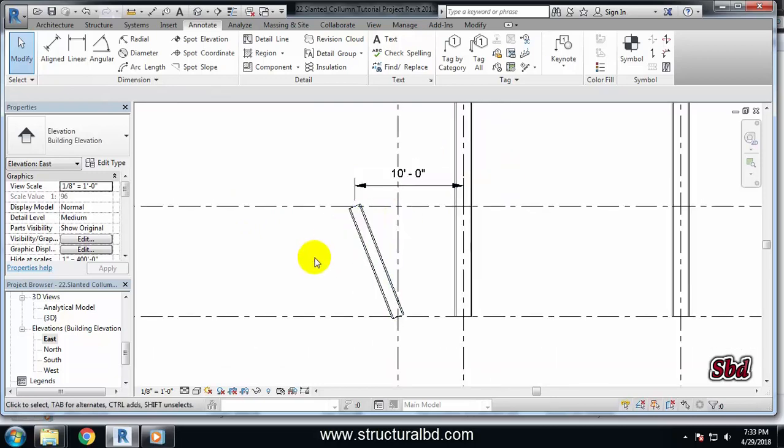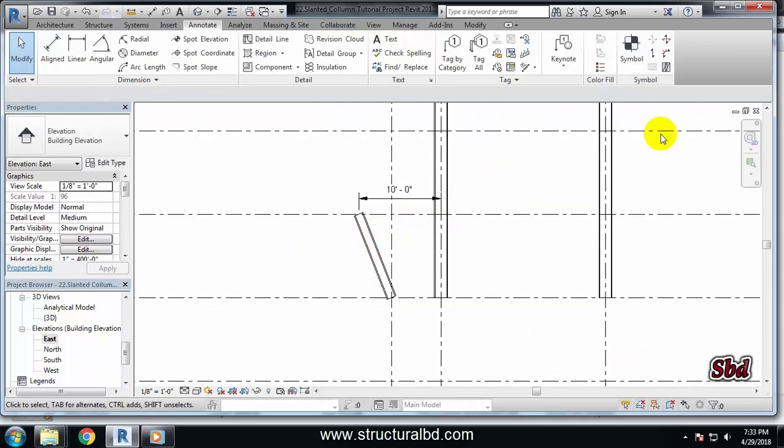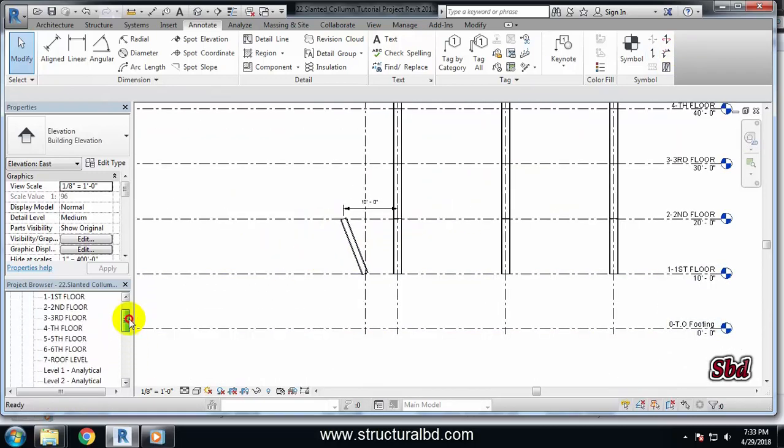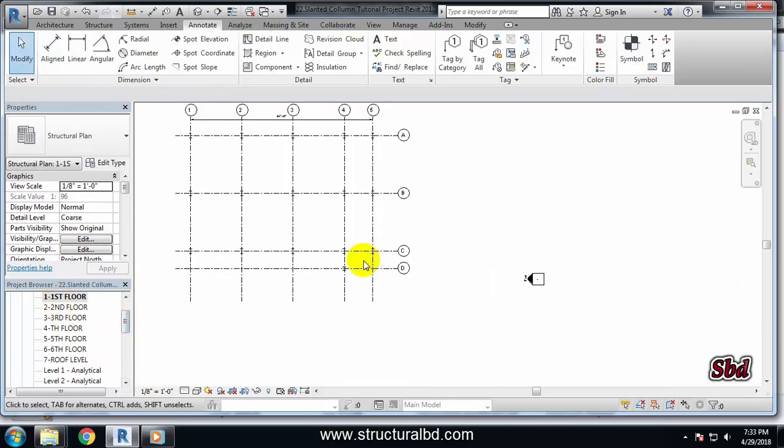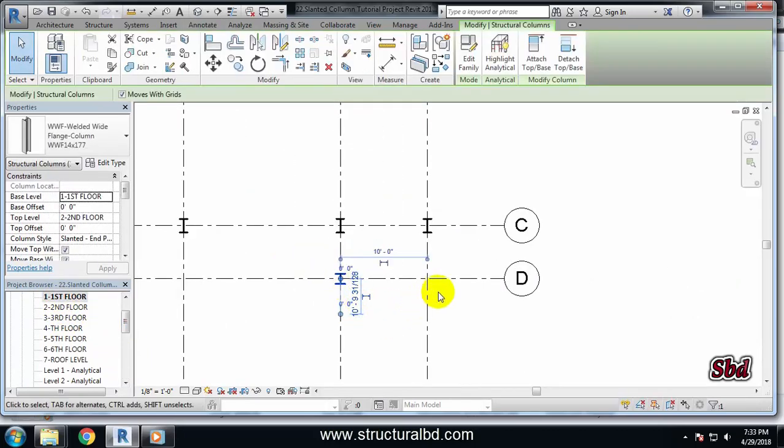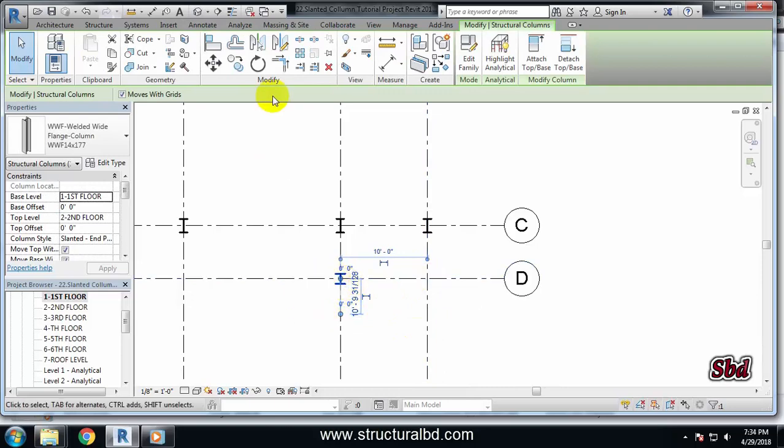So this way you can draw slanted columns. And if I go to my first floor I can see this is my column and I also want another column should be here at this point. So I will select this one...